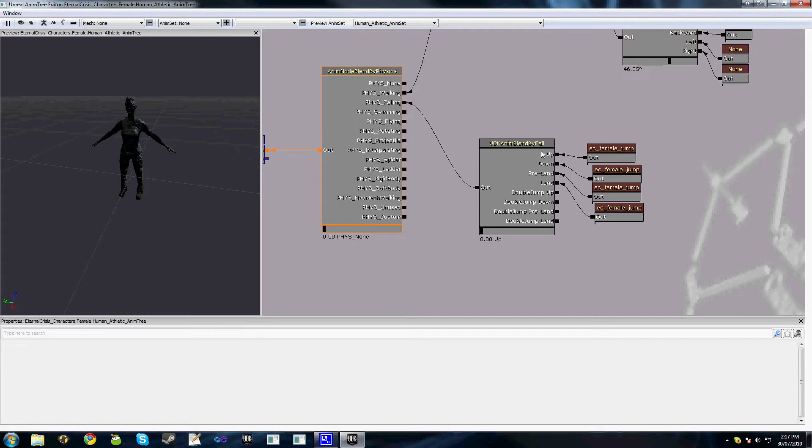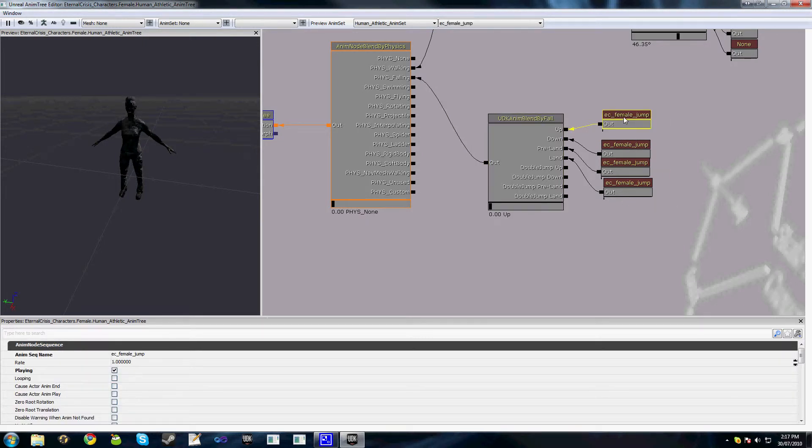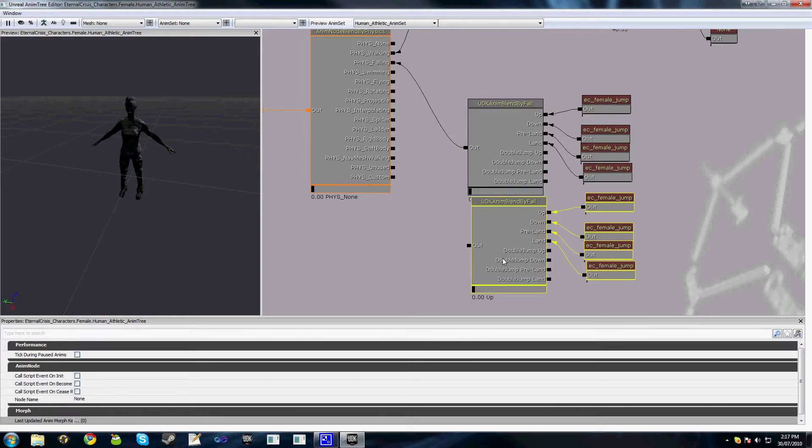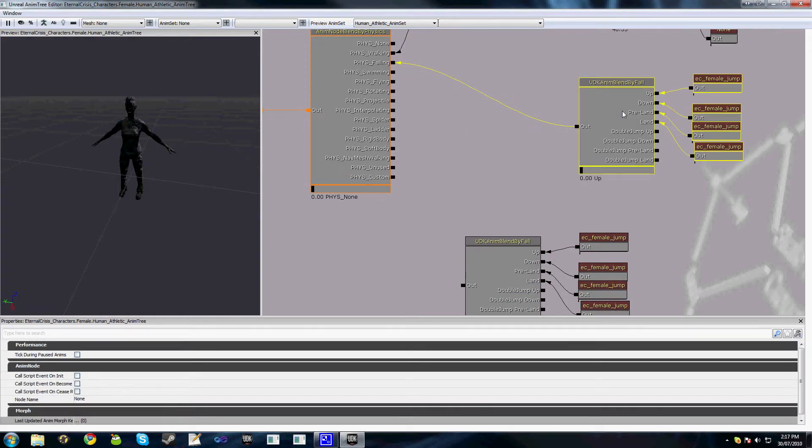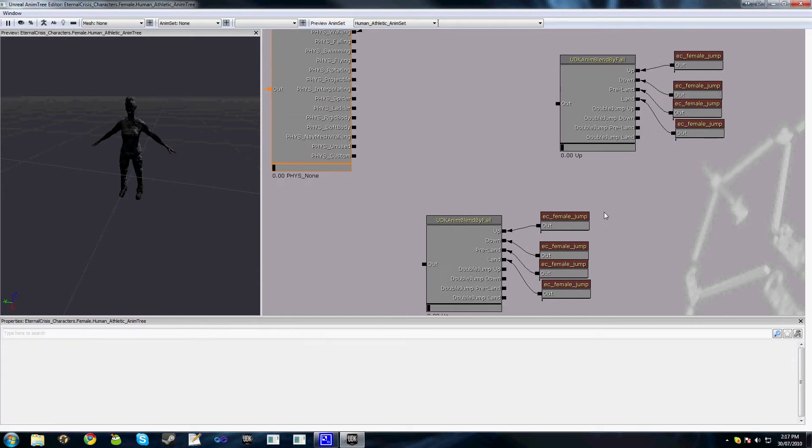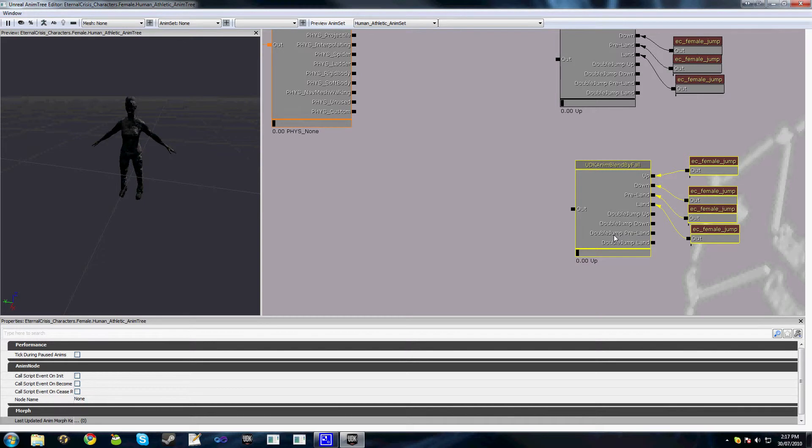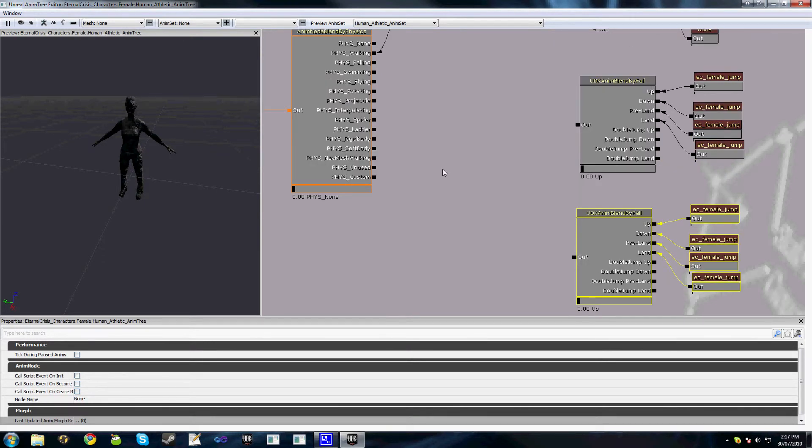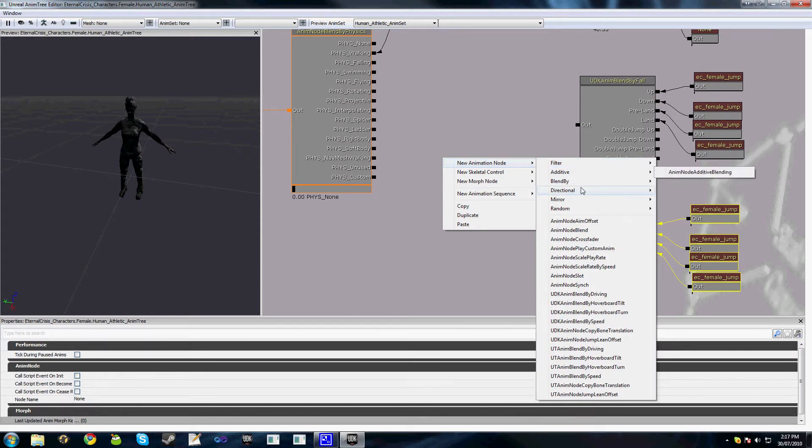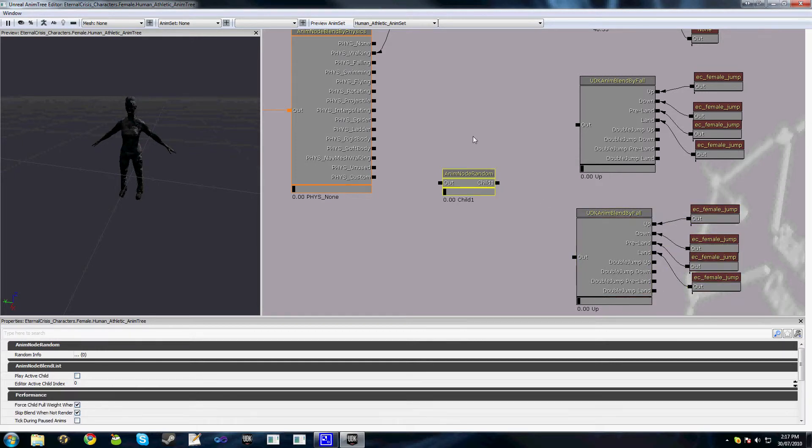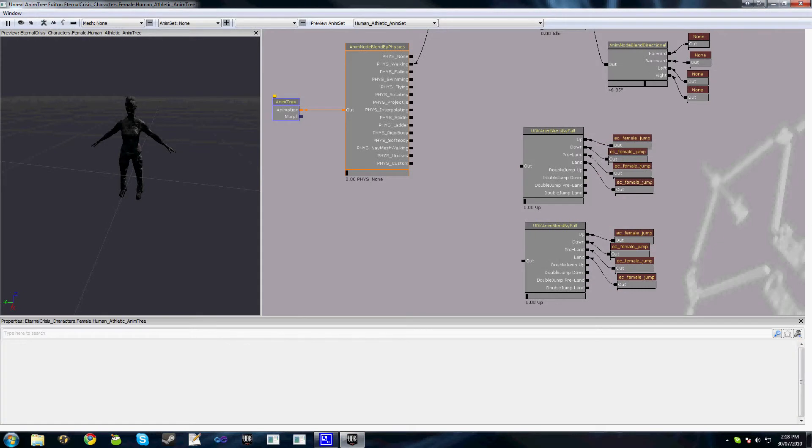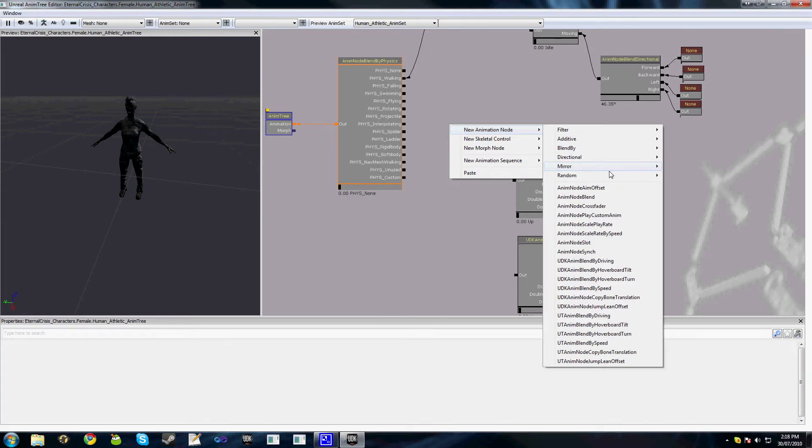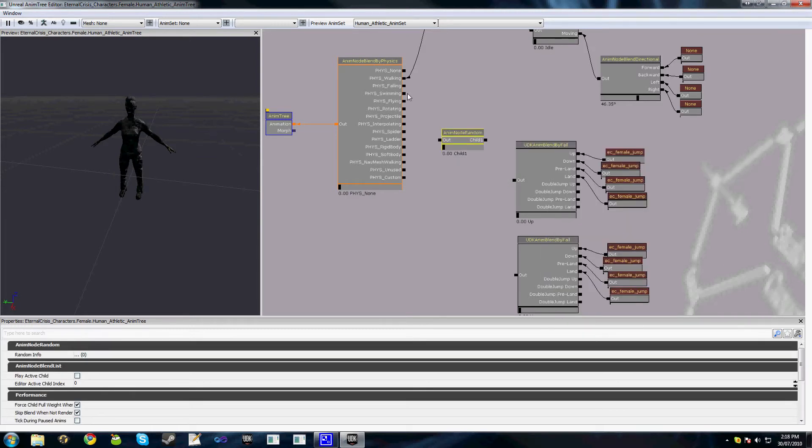The first thing we could do is we could take this entire blend by fall. We'll create a copy of it and let's just assume that we have two sets of jumping animations. One might be character jumping up and doing the splits and the other one might just be a normal jump. What we can add is this anim node random. Once again, the entry editor did just crash again. Let's have another go at adding this anim node random. There we go. All good.